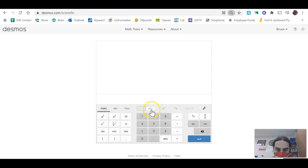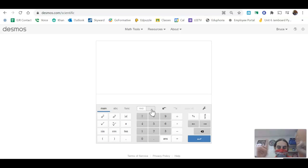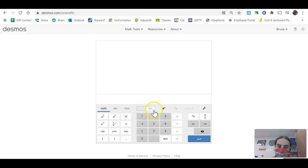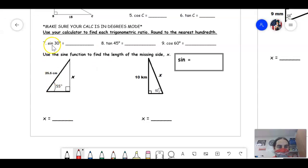Right here it says 'deg' for degrees. If you click it, it'll say 'rad' for radians — we do not want to be in radians. As long as you're in degrees mode, you're solid. Now let's go back to the problem.